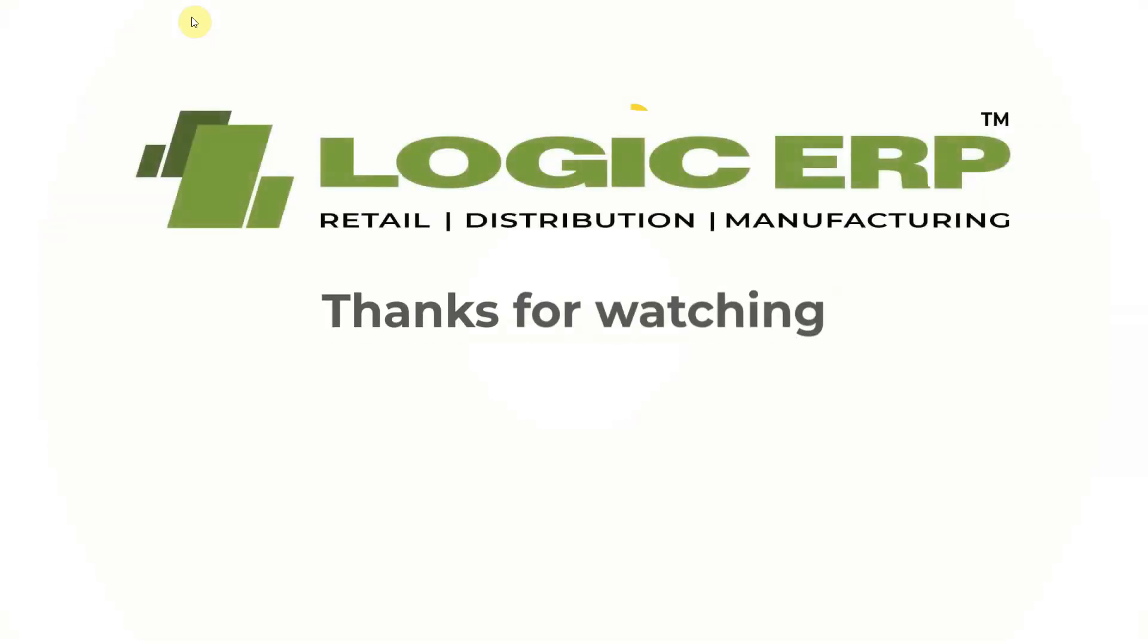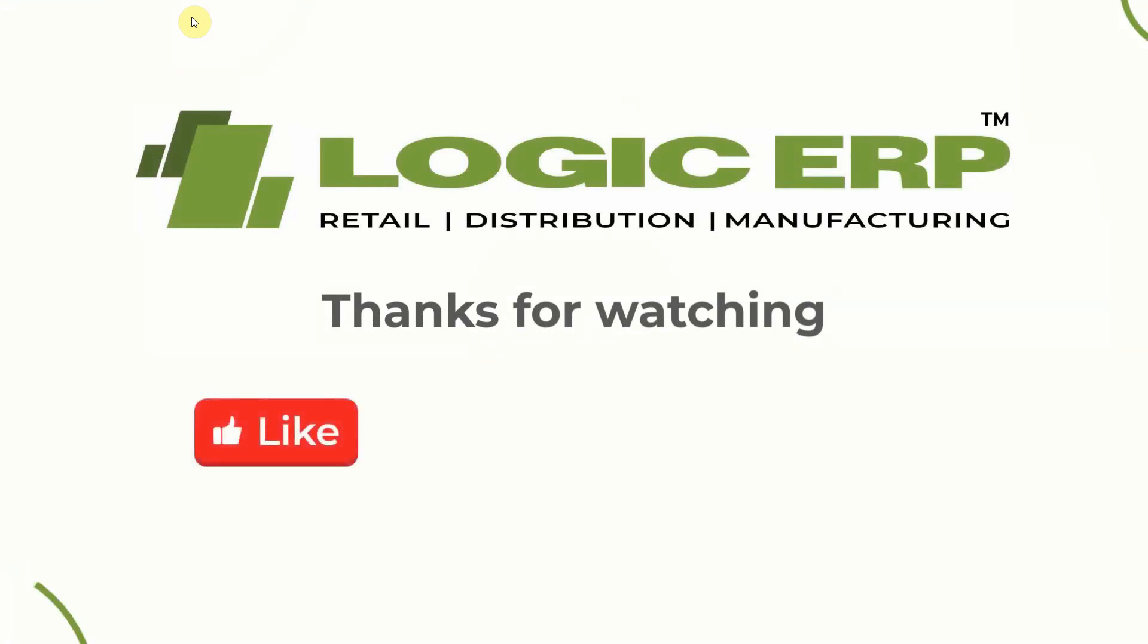I hope this video was helpful. Thanks for watching. Like, share and subscribe.